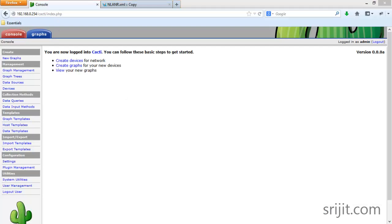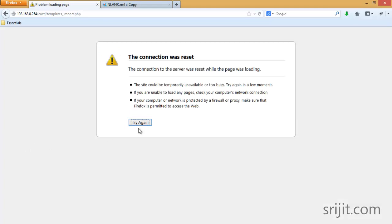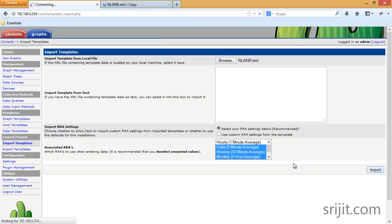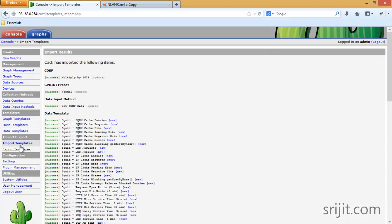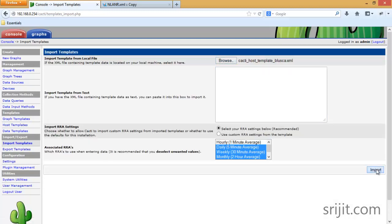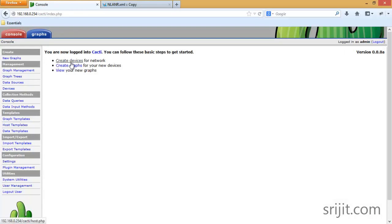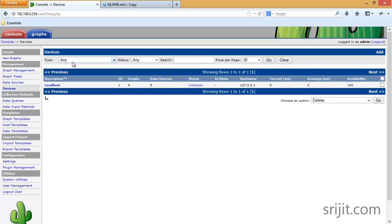Now we are going to import the templates before creating a graph for this host. Click on Import Templates, browse for the template files, and press Import. Done. Then click Import Template again, press Import, and done.